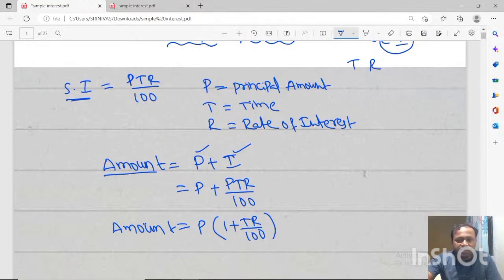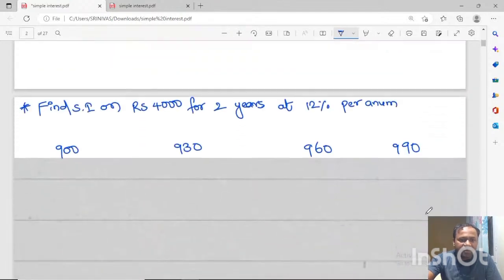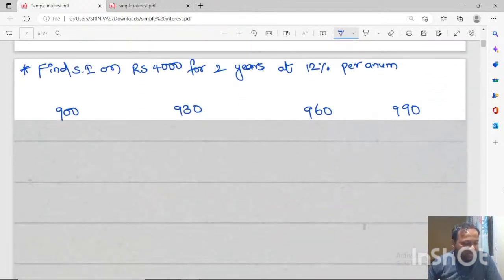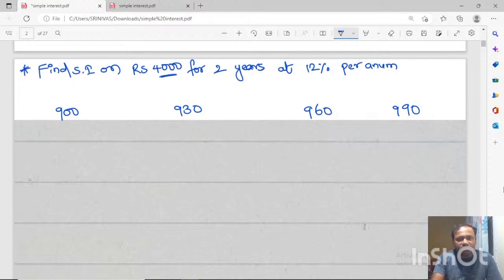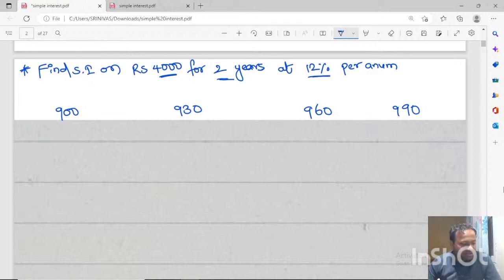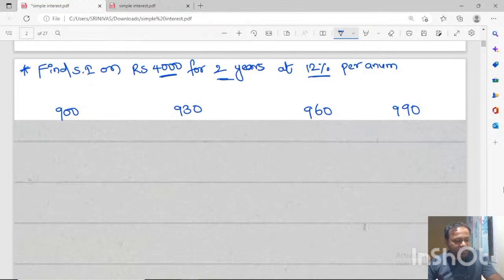Now we will do problems based on simple interest. First problem: Find the simple interest on rupees 4000 for two years at 12% interest per annum. Everybody can try. Answers will be displayed on screen — you can say the answers directly by substituting in the formula. Don't waste time; try to do the problems and tell me the answers.